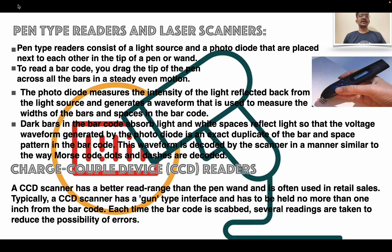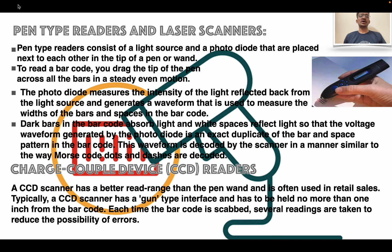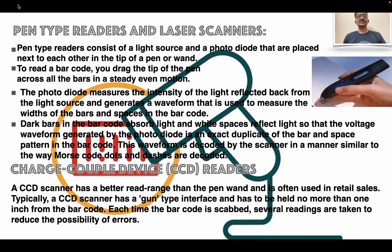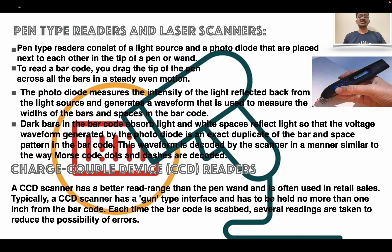Pen type reader: consists of a light source and a photodiode placed next to each other at the tip of the pen. To read a barcode, you drag the tip of the pen across all the bars in an even motion. The photodiode measures the intensity of the light reflected back and generates a waveform used to measure the width of the bars and spaces. Dark bars absorb light and white spaces reflect light, so the voltage waveform is an exact duplicate of the bar and space pattern. This waveform is decoded in a manner similar to the way Morse code dots and dashes are decoded.